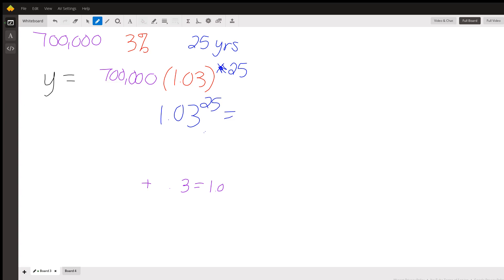And you're going to figure out that 1.03 to the 25th power gives us 2.09-ish. And we're not going to round it, we're going to leave that in our calculator. And then after we've done that, now we're going to multiply it by the 700,000.